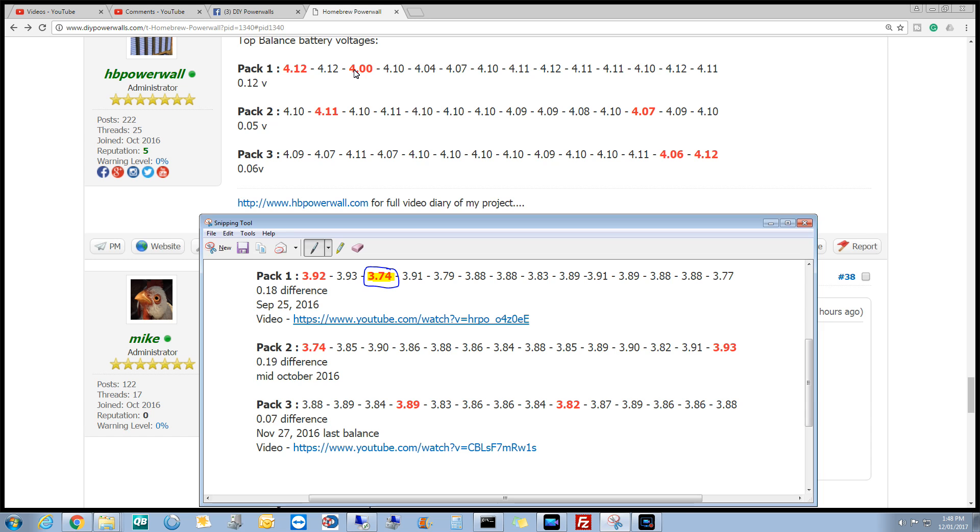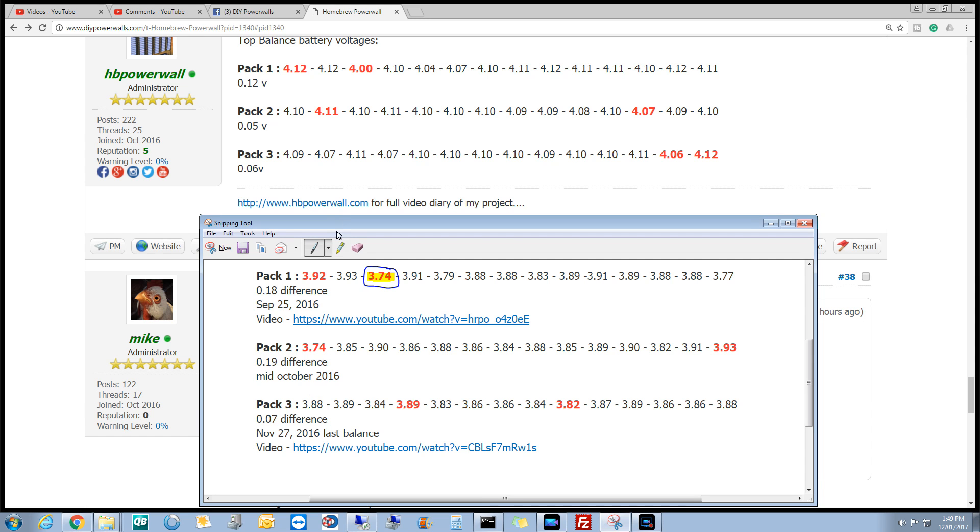So we're probably going to have to address those two. What have we got? Top we've got 0.12 and bottom we've got 0.18 difference. Pack 2 we've got 0.05, and pack 2 at the bottom 0.19 difference. And pack 3, we've got 0.06 and 0.07, so pack 3 is awesome.